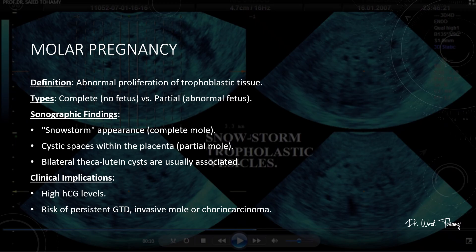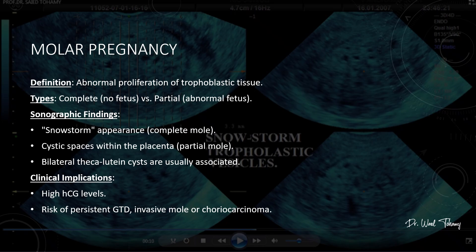Now let's move to molar pregnancy — an abnormal proliferation of trophoblastic tissue. There are two main types: complete moles, which have no fetus, and partial moles, which include an abnormal fetus. On ultrasound, a complete mole gives you that classic snowstorm appearance, while a partial mole may show cystic spaces within the placenta. Bilateral theca lutein cysts are often associated. Clinically, expect very high beta-HCG levels, and always remember the risk of persistent gestational trophoblastic disease, invasive mole, or even choriocarcinoma. Close follow-up is essential.